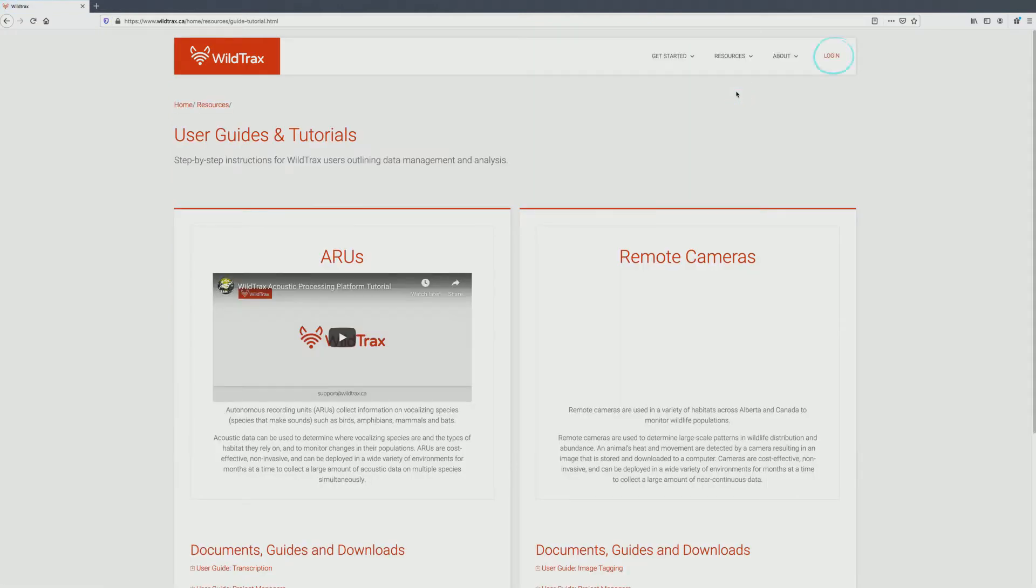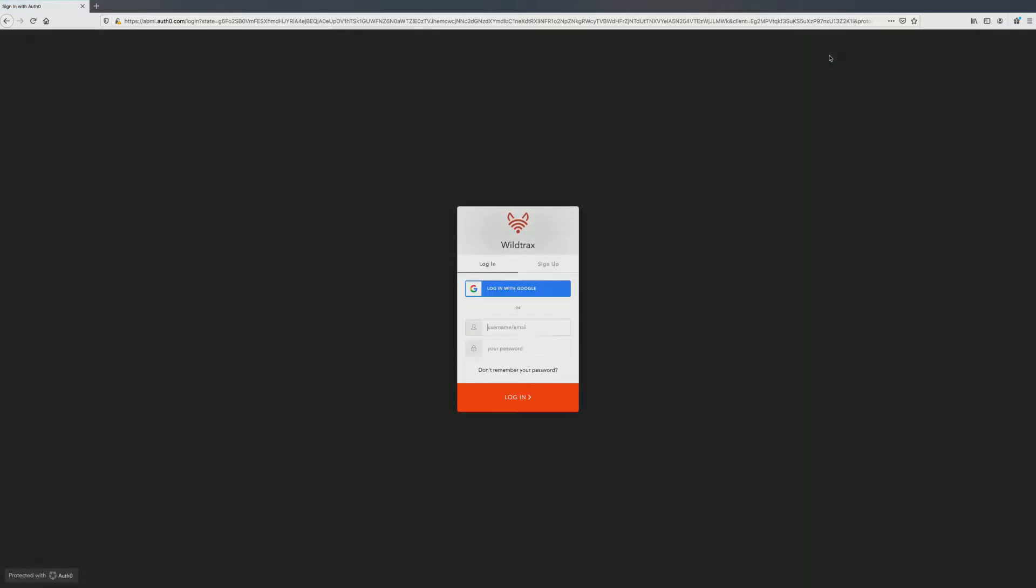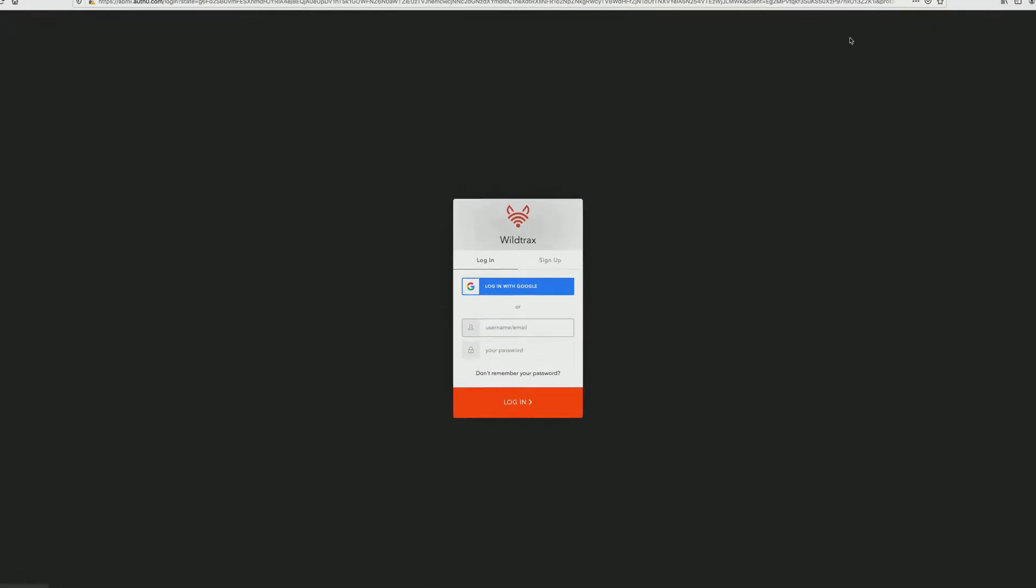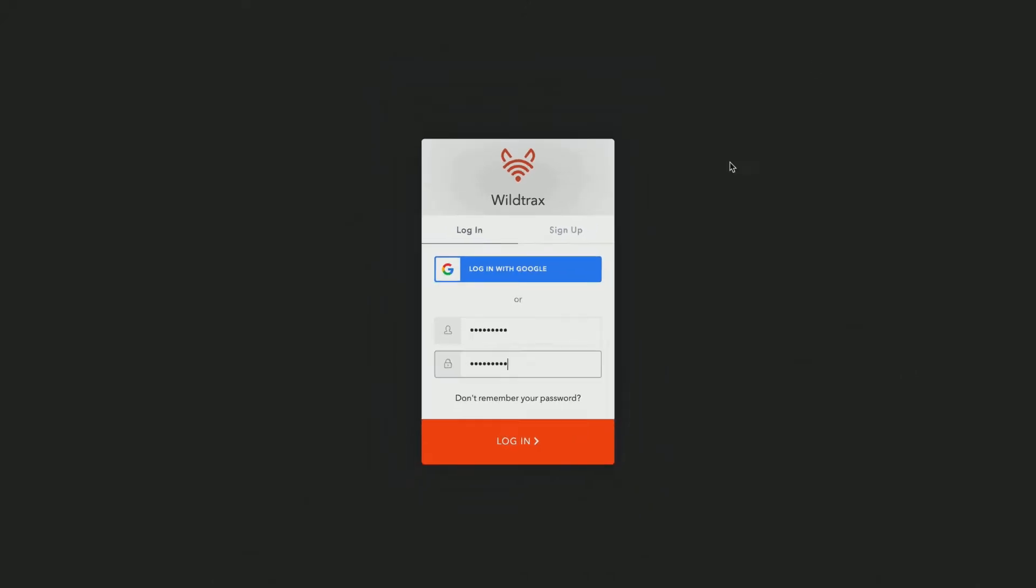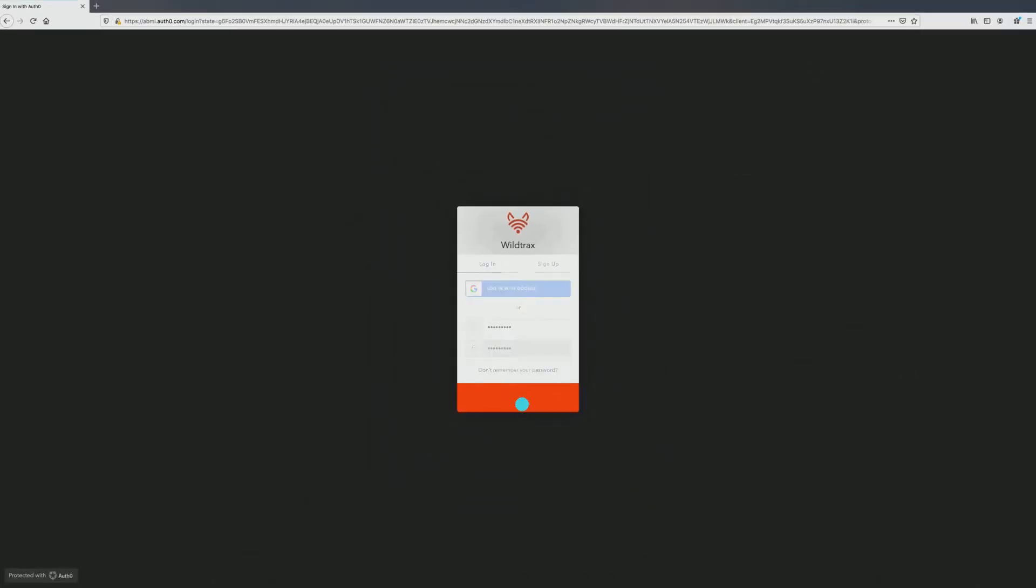To proceed, click on Login in the top right-hand corner to log into the system. If you don't already have a WildTrax account, you can create one here. You can also access the system using a Google account instead of creating a unique account.